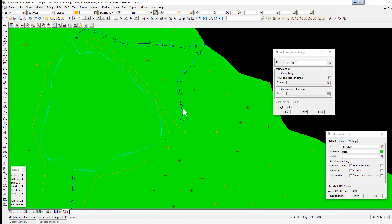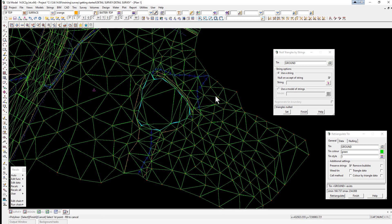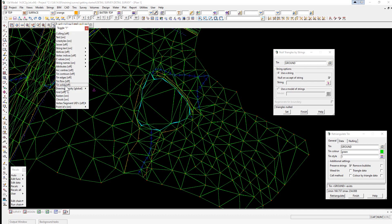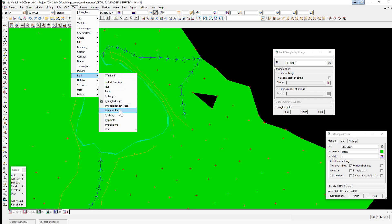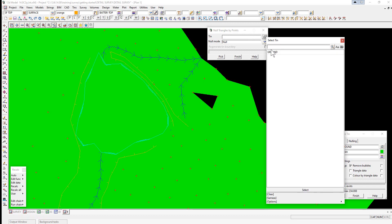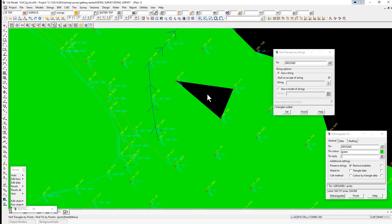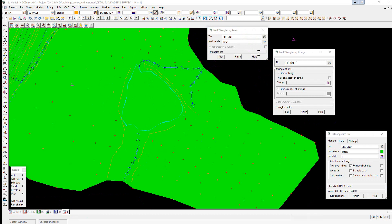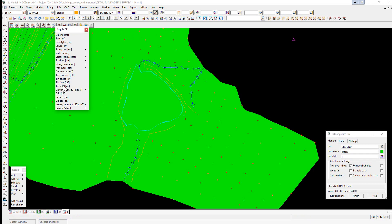It's important to check that you haven't accidentally deleted triangles. With Tin Solid toggled on, you can see if there's an issue — for example, a gap where a triangle was accidentally removed. To fix this, go to Tins > Null by Points. Select the TIN 'ground', change the null mode to Reset, click Pick, pick in the middle of the triangle to restore it, and accept. Once happy, finish both null panels and toggle Tin Solid back on to return to triangles.